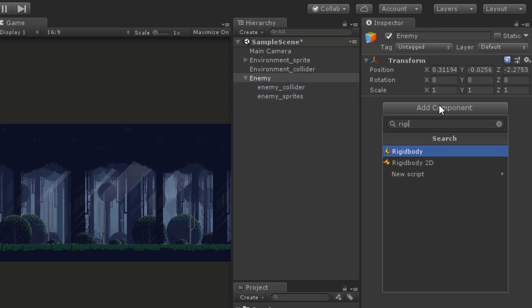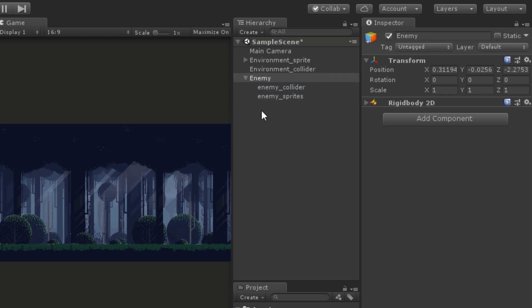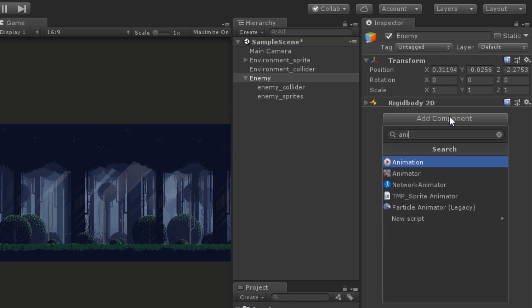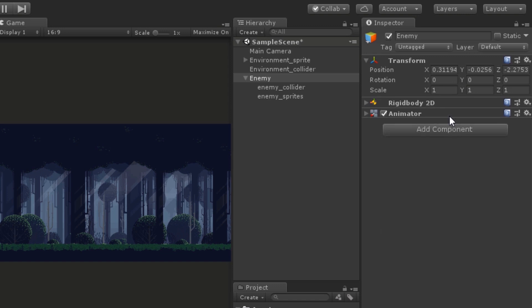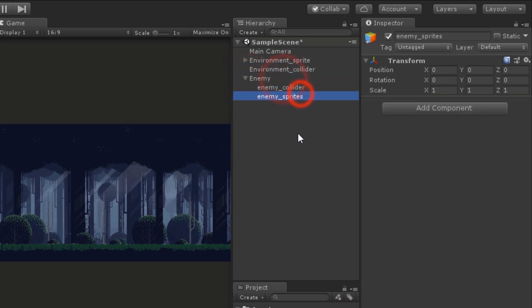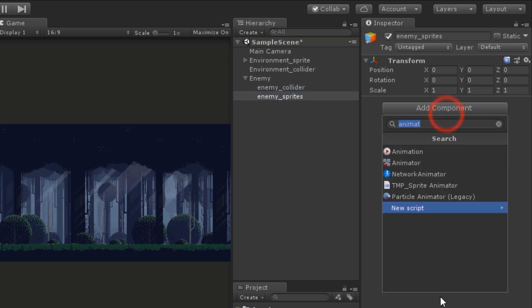On the parent object we are going to add a Rigidbody 2D component and Animator. As both of them are on the parent object they will treat the child objects equally, and by keeping the Animator on the parent we can easily control the animations since the collider and sprite are on separate objects. Before adding the collider, let's add a Sprite Renderer component so that we know where to place the colliders.